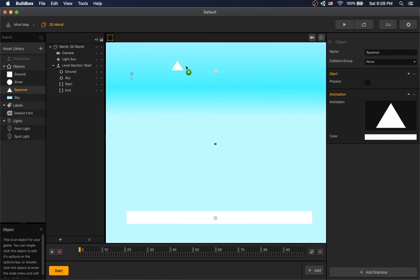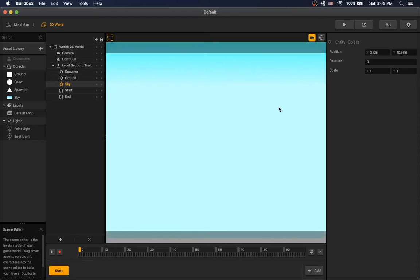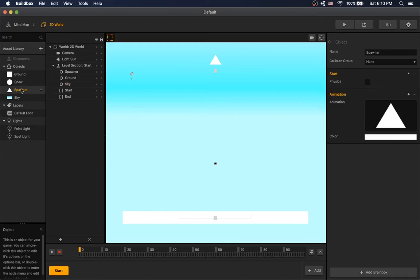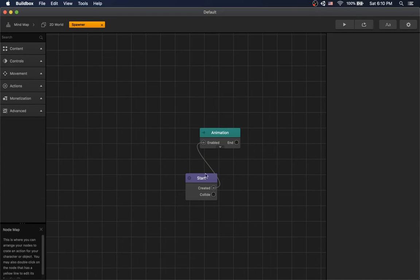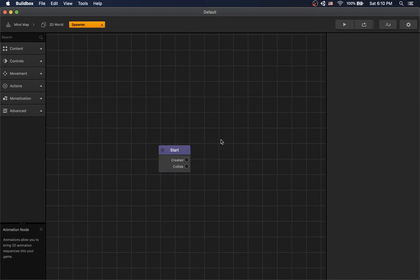Grab spawner into our scene. Let's configure the camera. Let's go inside our spawner and we can remove the animation.